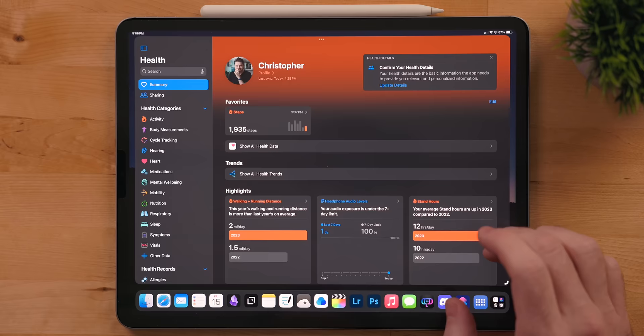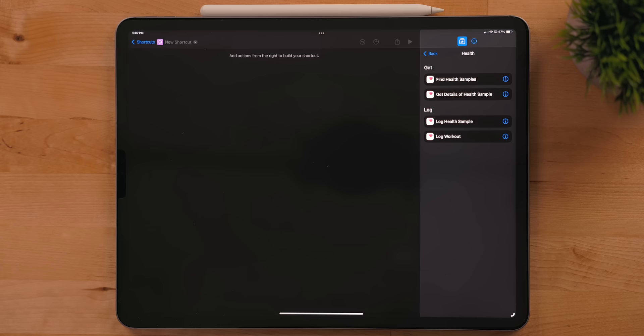The last thing I would like to mention is there's now a health app on the iPad. This also means all the corresponding shortcut actions are here as well.